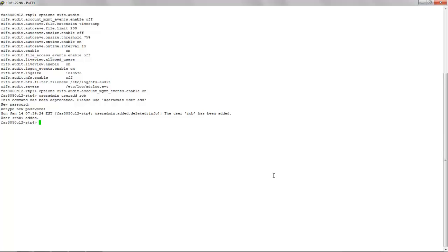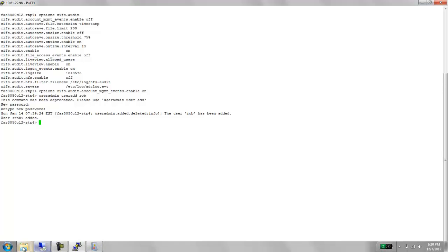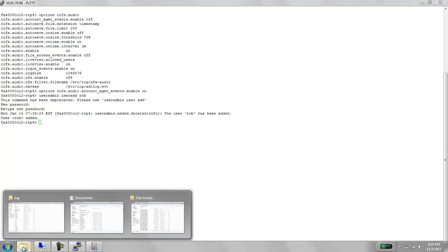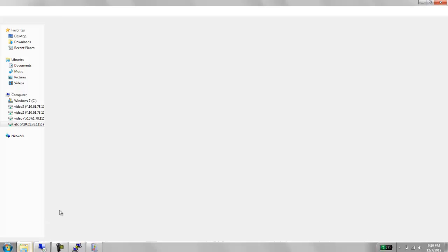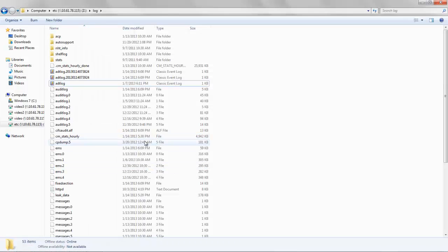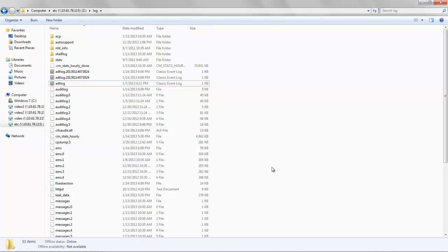The next options correspond to the enabling of the on-size option and setting a threshold. Basically, this threshold percentage value is 75%, a percentage of the actual audit log size which is set to 1MB, an option that you see here in the list. Basically, this log size value specifies the size of the cifs.audit.alf file.